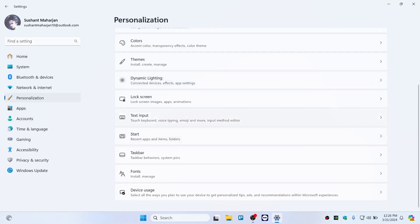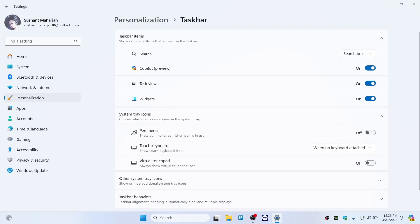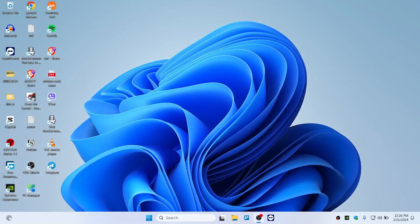From here, scroll down until you find Taskbar. From here you can see Copilot Preview — just turn that off, and there you go, it's gone. We have turned this off and hope this video helped you out, thank you so much for watching.